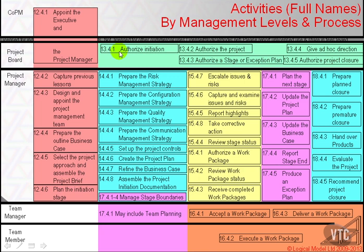Here is an alternative representation of the 40 activities, which is set out against the management levels. Appointment of the executive is carried out by corporate and program management, and appointment of the project manager is carried out by that project board member who is the executive.